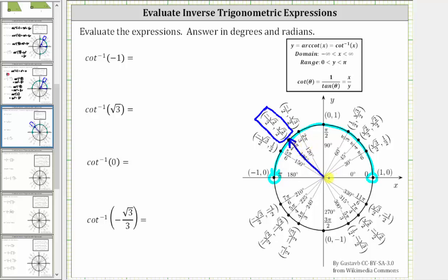The initial side is along the positive x-axis, and therefore the angle in this interval that has a cotangent function value of negative one is 135 degrees, or three-fourths pi radians.